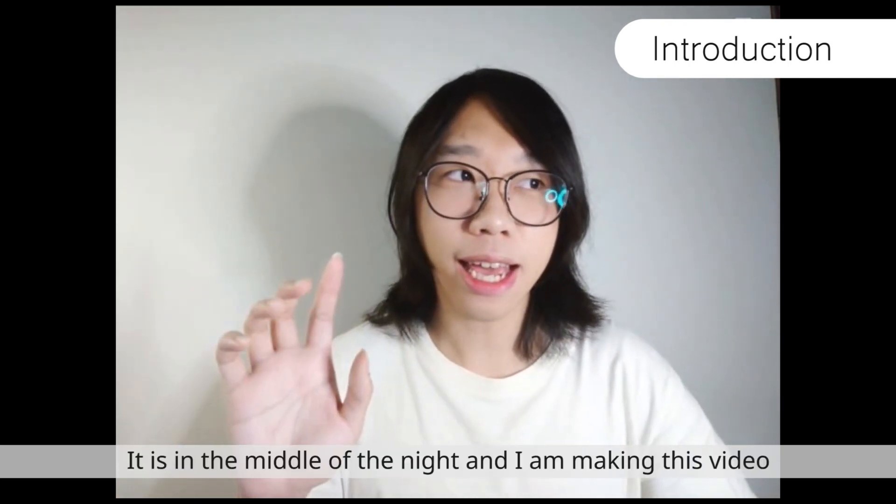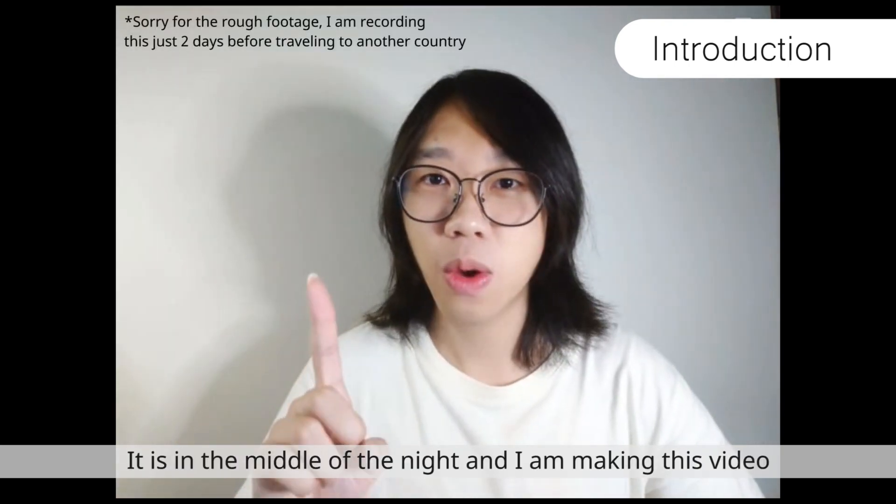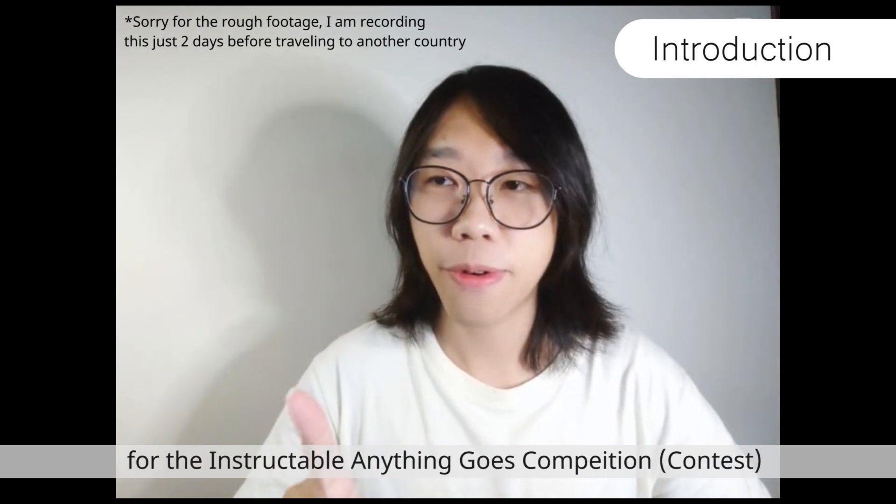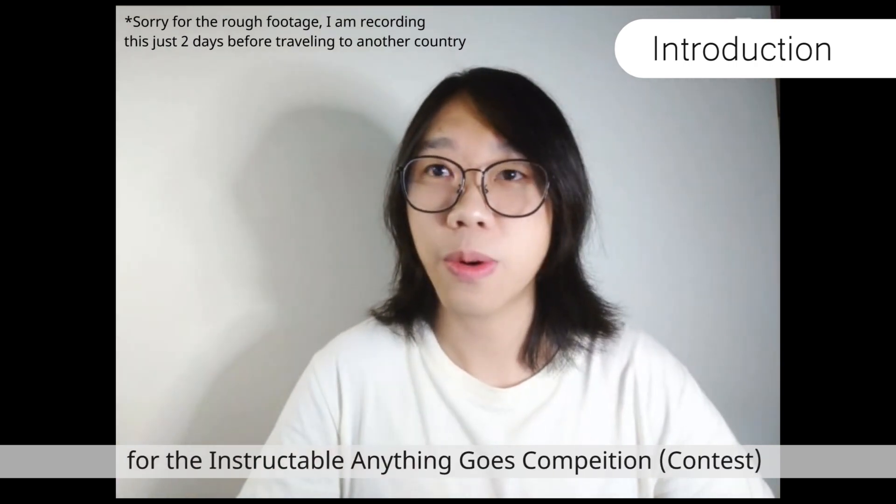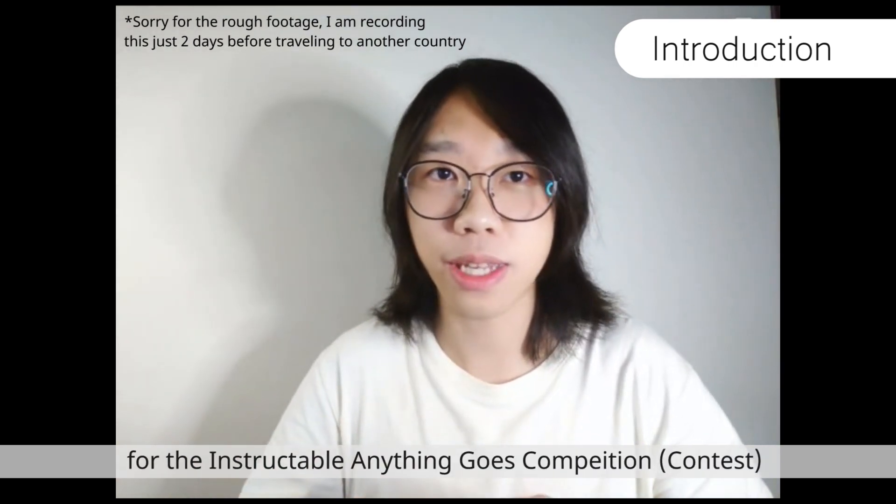Hi, I'm Toby and it is in the middle of the night where I'm making this video for the Instructable Anything Goes competition.